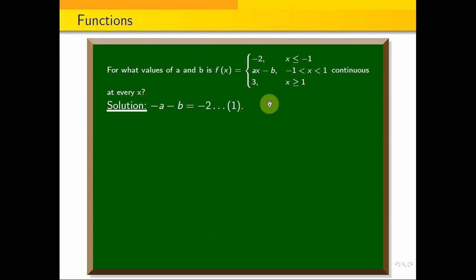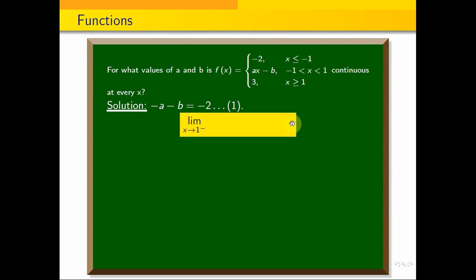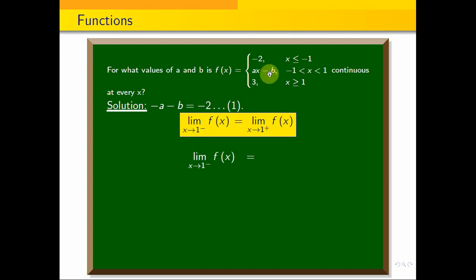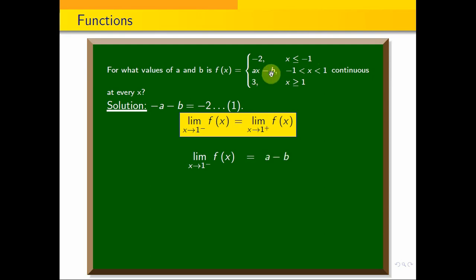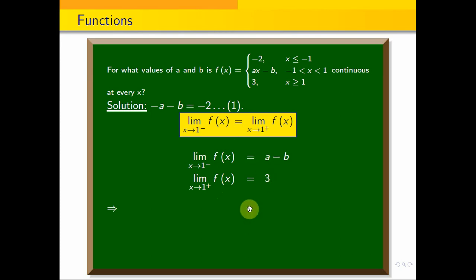For continuity at x equals 1, the limit as x approaches 1 from the left must equal the limit as x approaches 1 from the right. The left-hand side limit: since x is less than 1, we use ax minus b, and substituting x equals 1 gives a minus b. The right-hand side limit gives 3. So a minus b equals 3. This is equation 2.